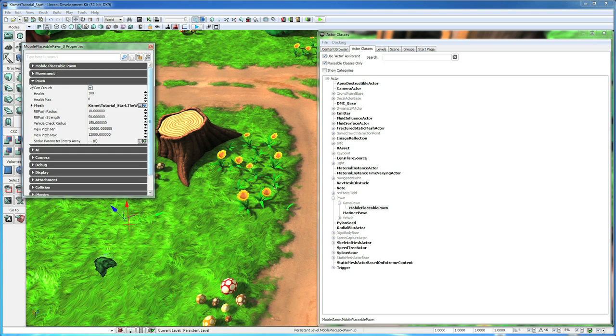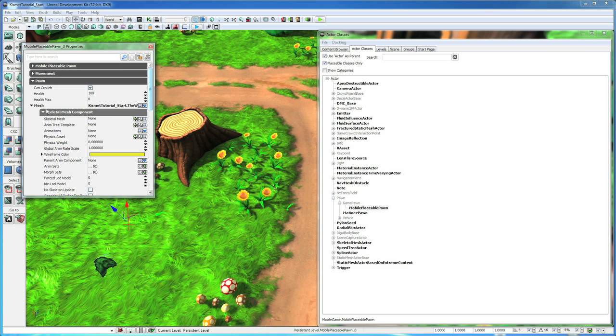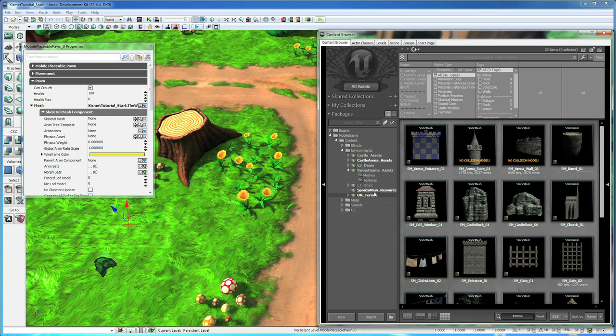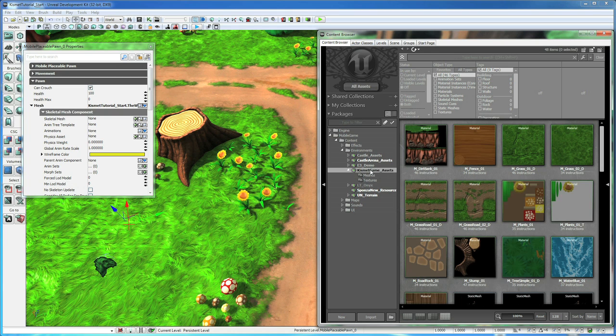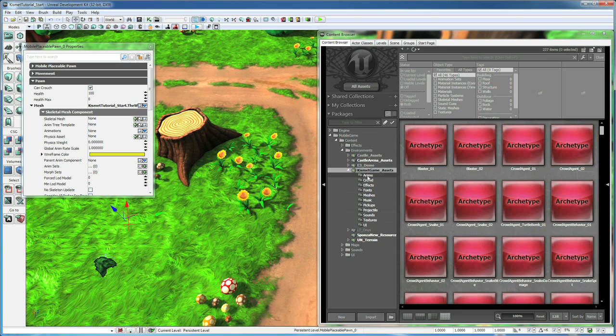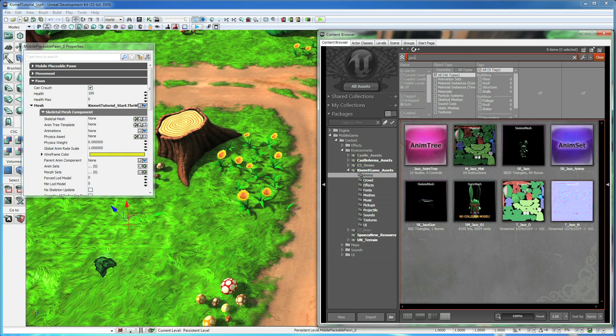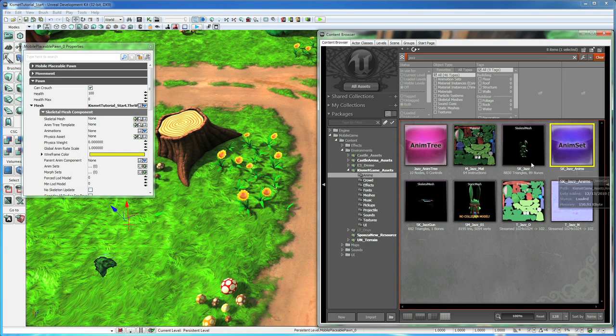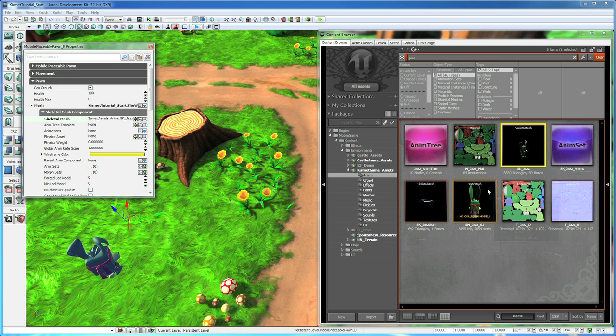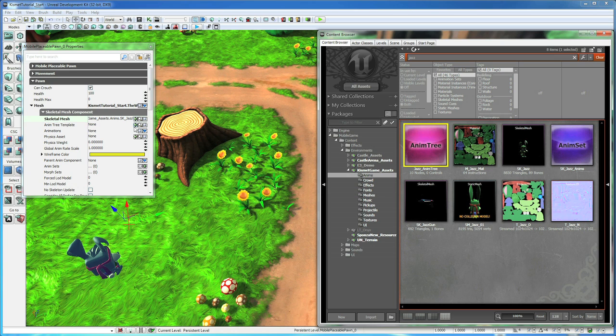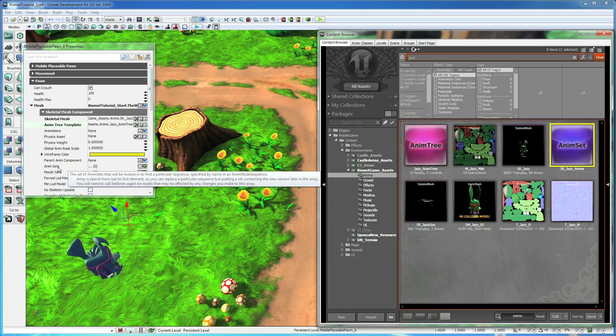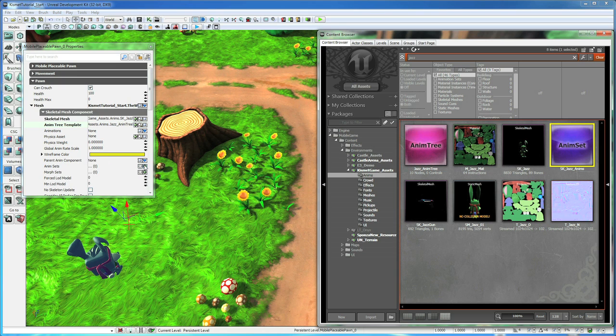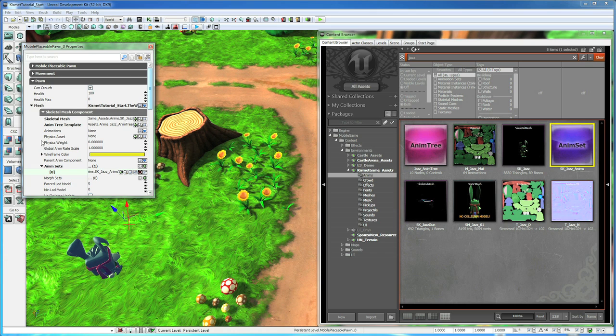Close Movement. Open up Pawn, Mesh, Skeletal Mesh. Now we want to set three things in here so he can animate correctly. Go back to the Content Browser, go to the Kismet Game Assets tab and right click, go Fully Load. Then go down to the Anims folder and Filter by Jazz. Select the SK_Jazz Skeletal Mesh and assign that to the Skeletal Mesh. Then Jazz_Anim Tree, assign that to the Anim Tree template. And then SK_Jazz Anims for the Anim Set. Under the Anim Set section, hit the green plus to add a slot for it, then hit the green arrow. Now he's got all the stuff he needs to animate.